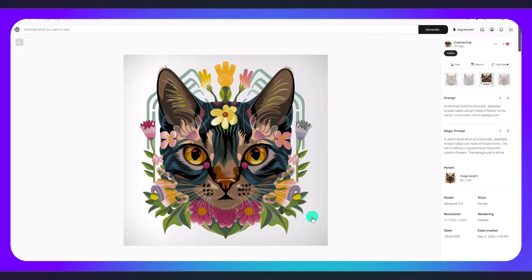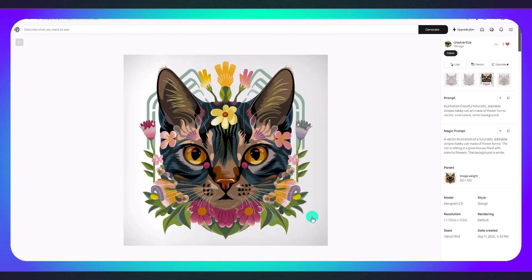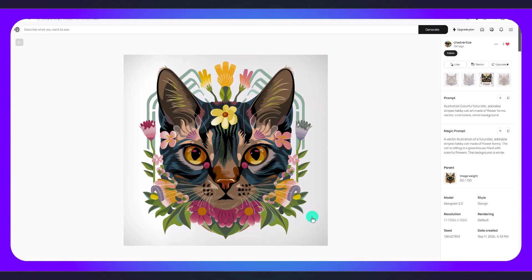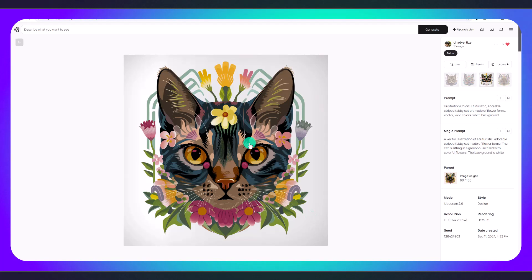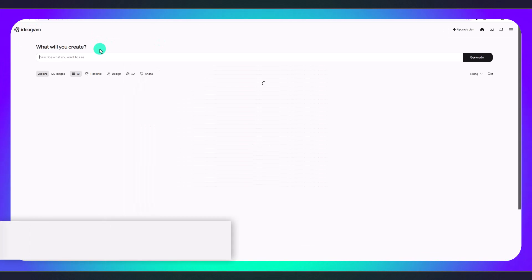You have two options when you're creating a logo. You can ask Ideogram to generate text for you, or you can create a logo like this and then add the text later on using Photoshop or Canva or something like that. We're going to try both options in this tutorial.